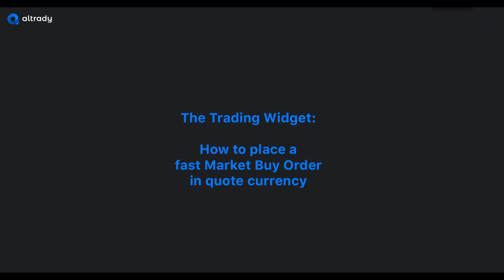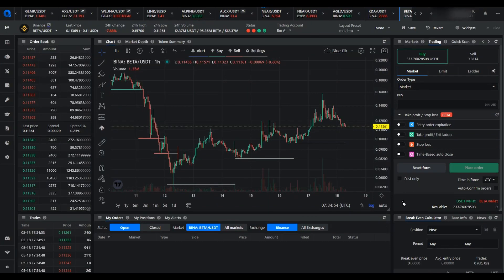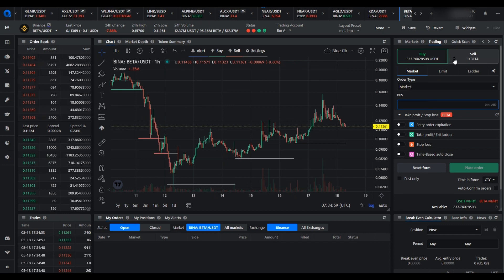Today I'll demonstrate how to execute a really quick market buy order and specify the quote currency instead of the buy currency. You might have noticed on the market buy order form that you have to specify the buy amount. You can't specify an amount to spend and there aren't any presets for choosing a percentage of your account value to spend.